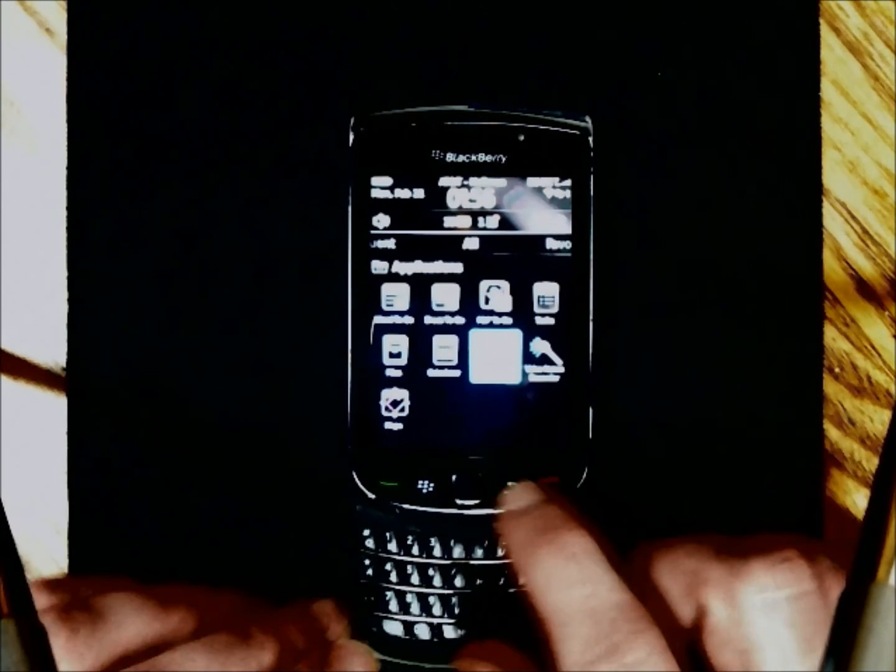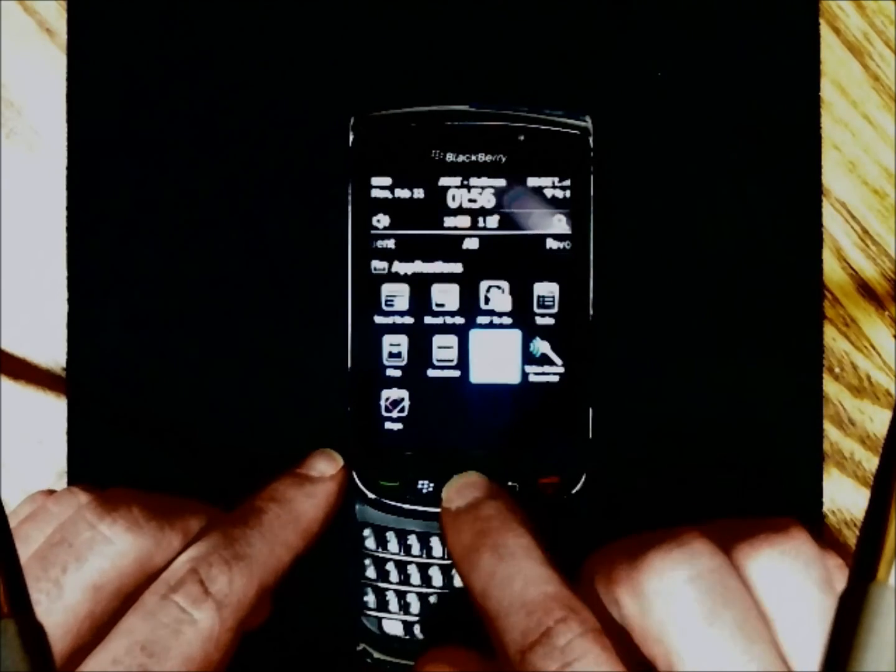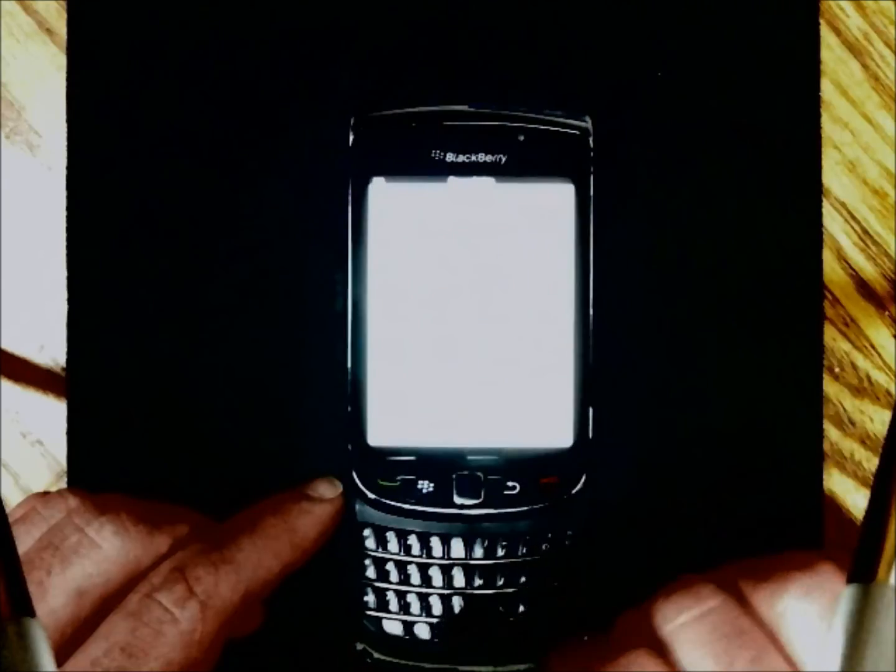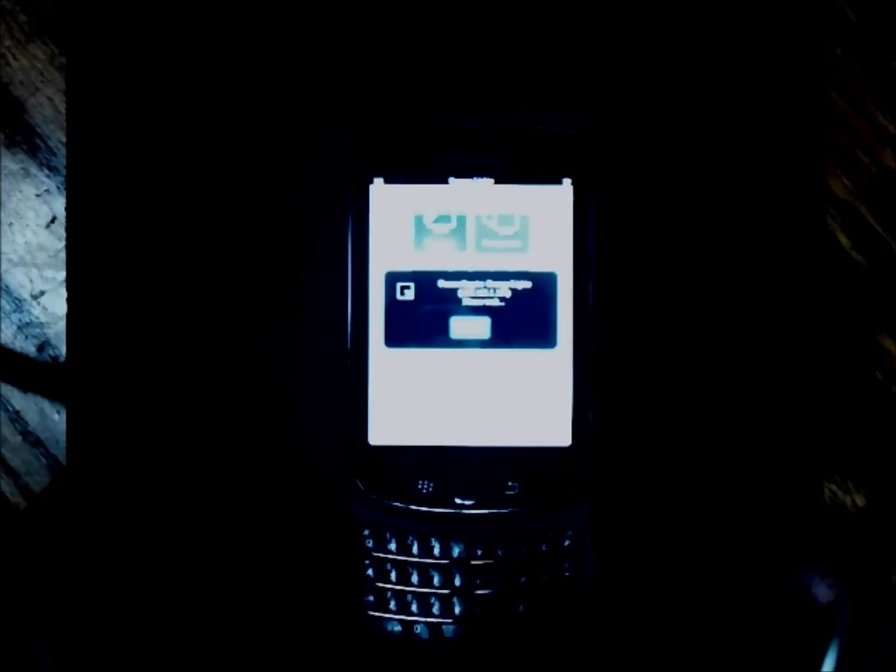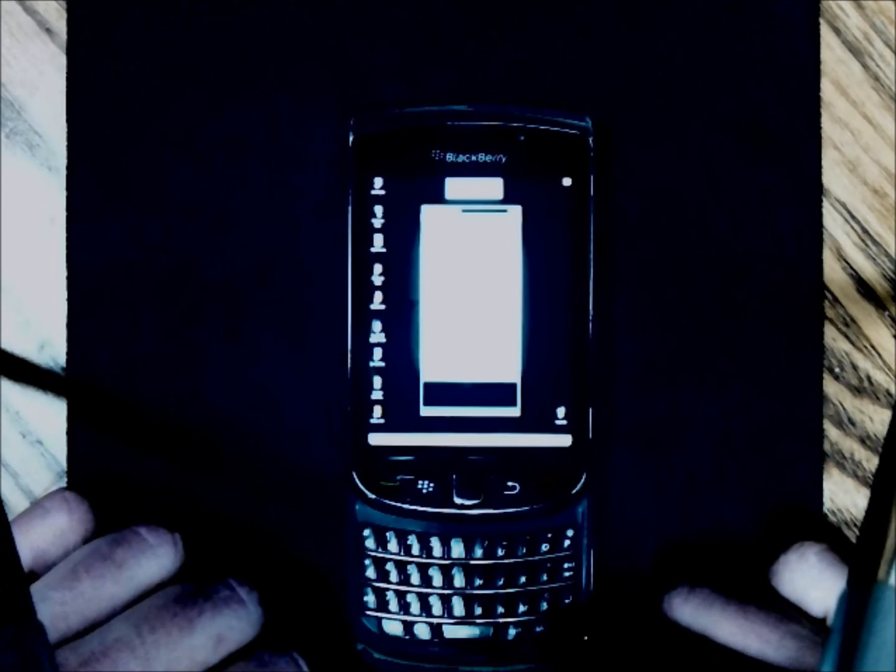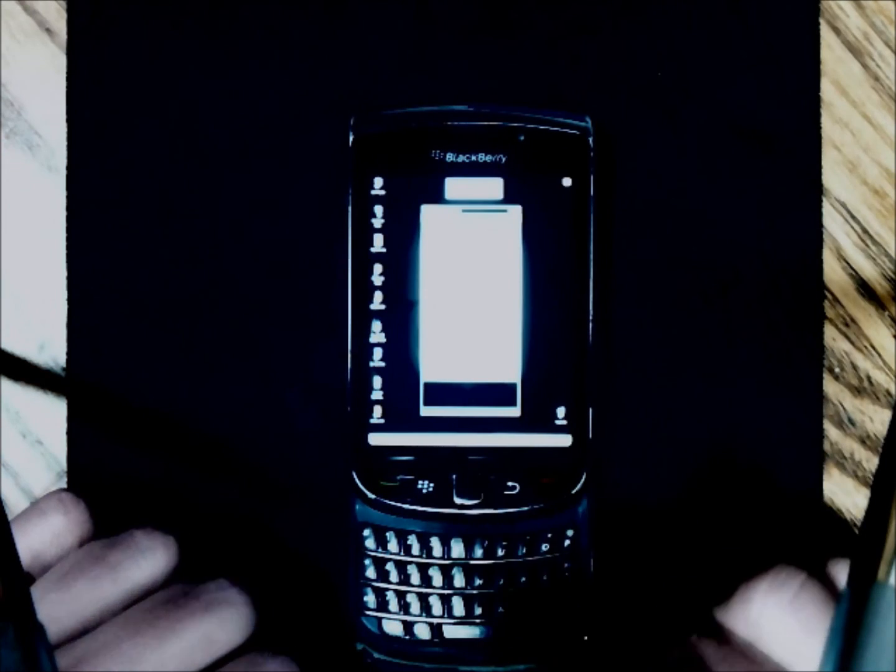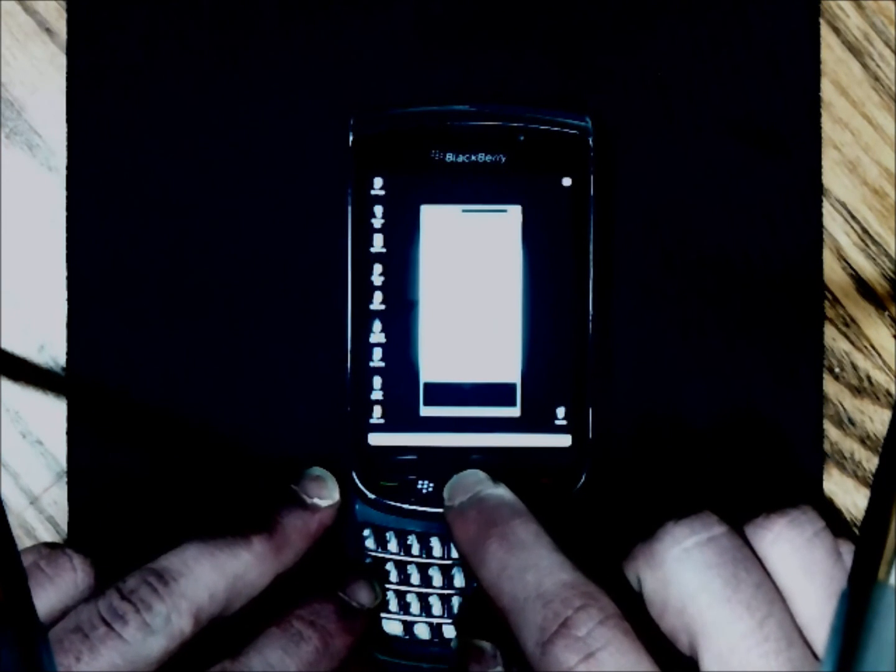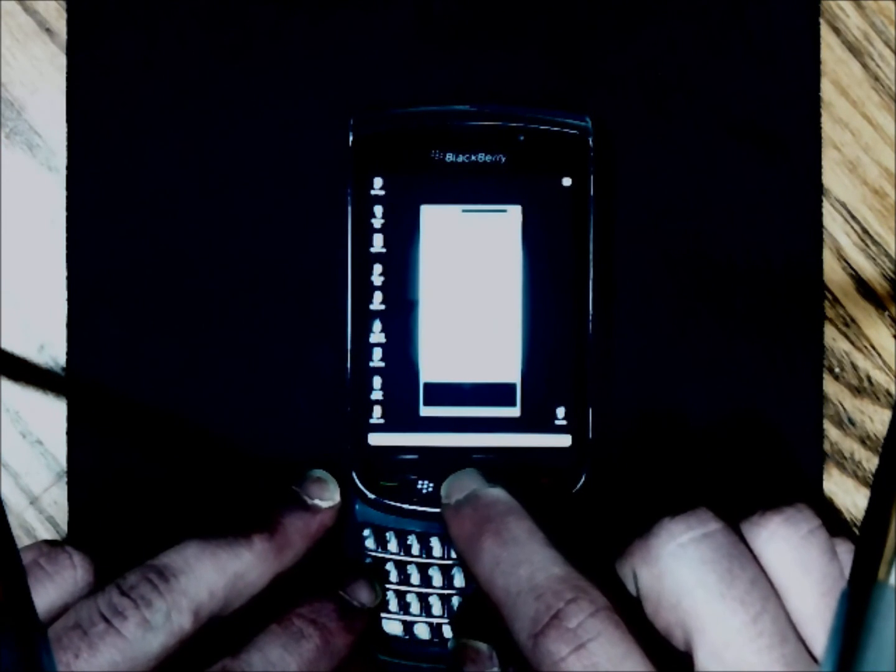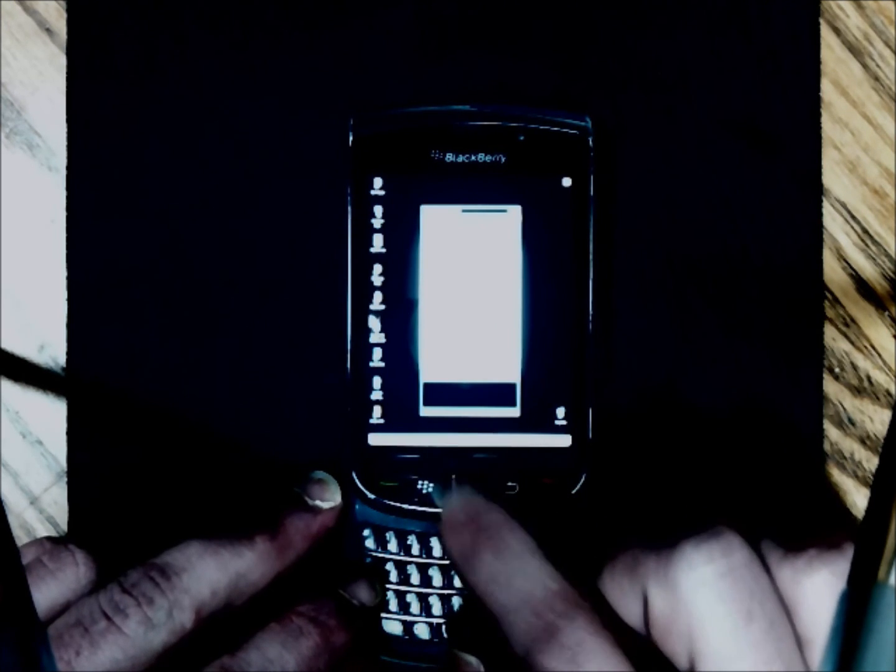And you can also install VNC onto your cell phone, which will work over Wi-Fi or over your wireless phone's connection. So here's the desktop I showed you earlier.